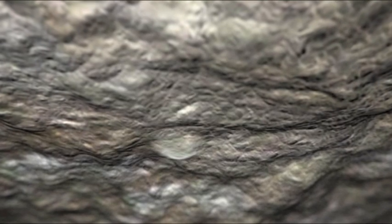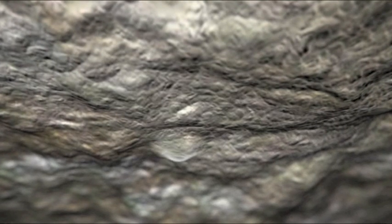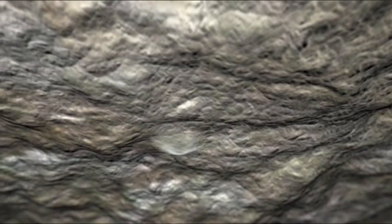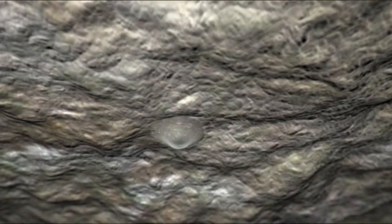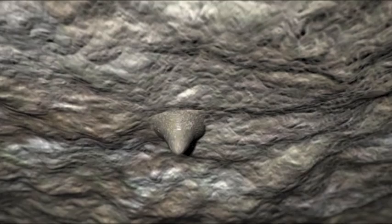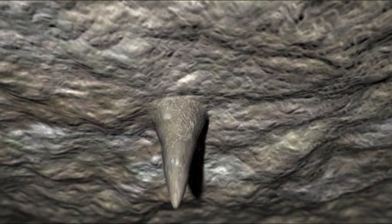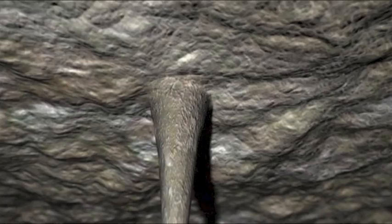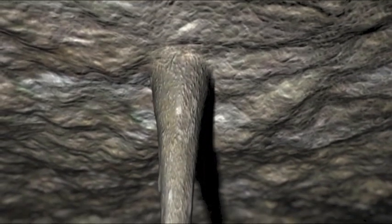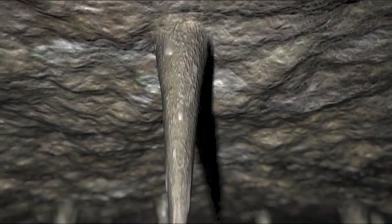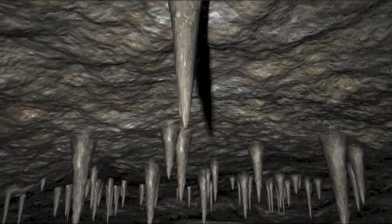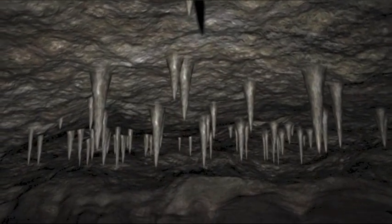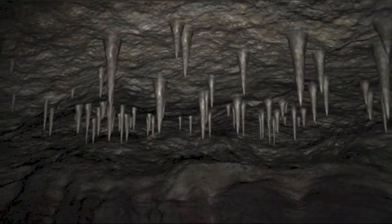In der Höhle verdunstet das Wasser und lässt kleine Calcitkristalle zurück. Tropfen um Tropfen lagert sich der Calcit ab.